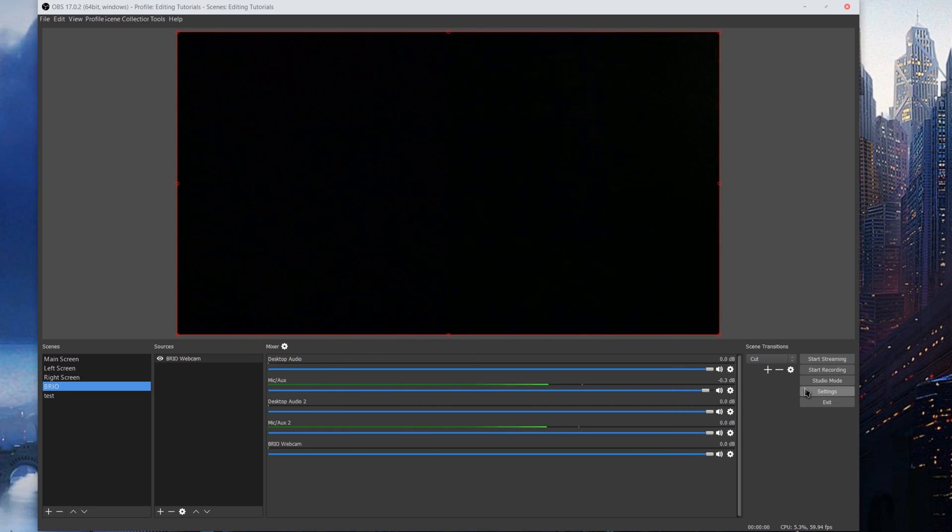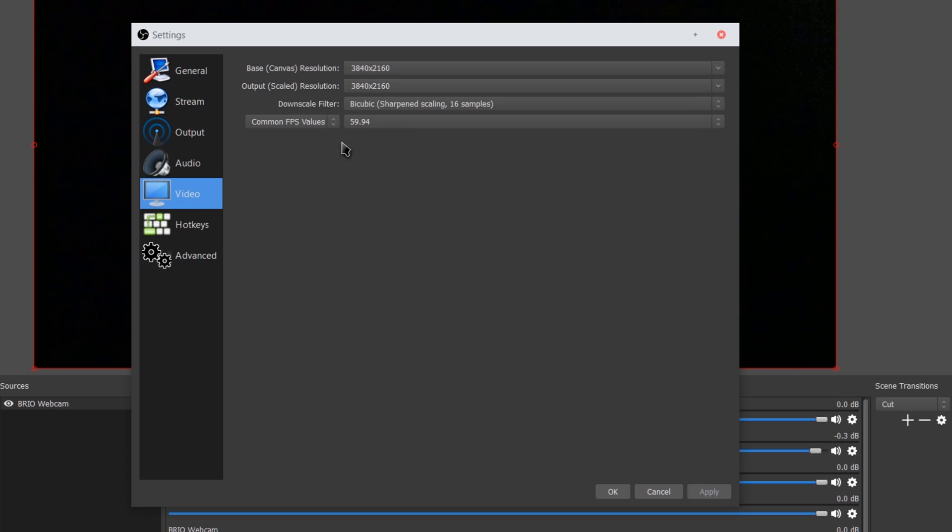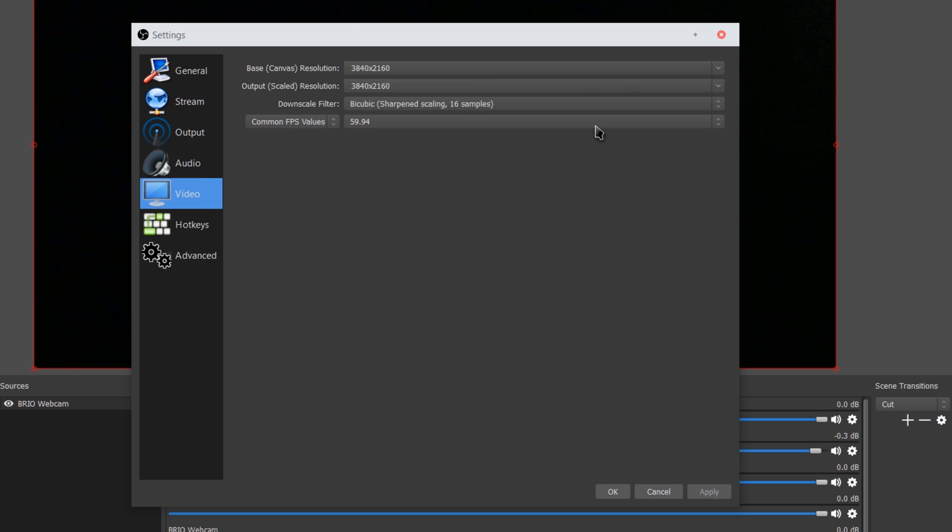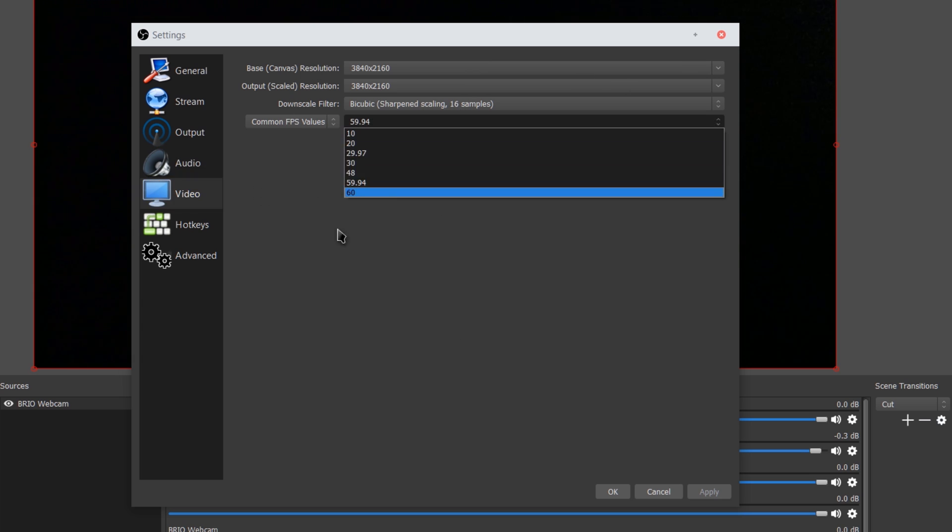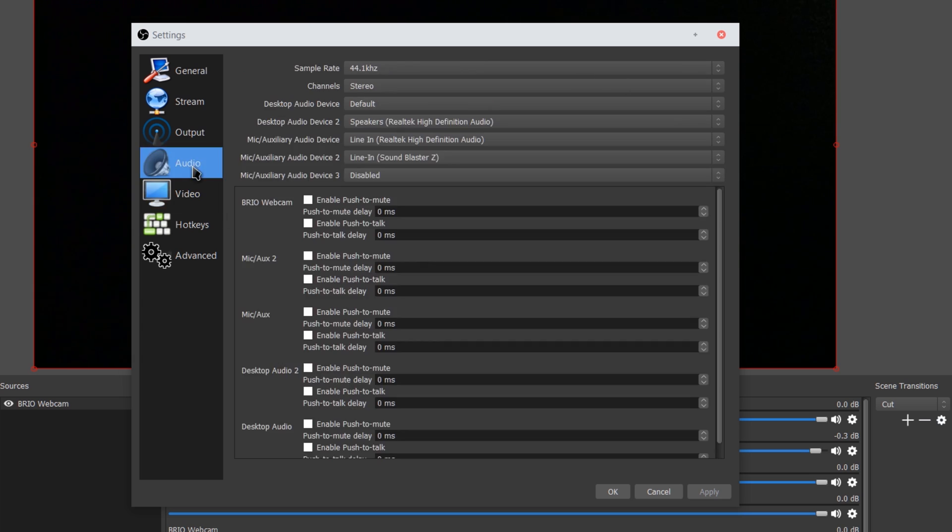For video settings, if we go into settings here, I have things set to 3840 by 2160, my main monitor resolution, the resolution that I make my videos at 59.94 FPS. Pretty straightforward.